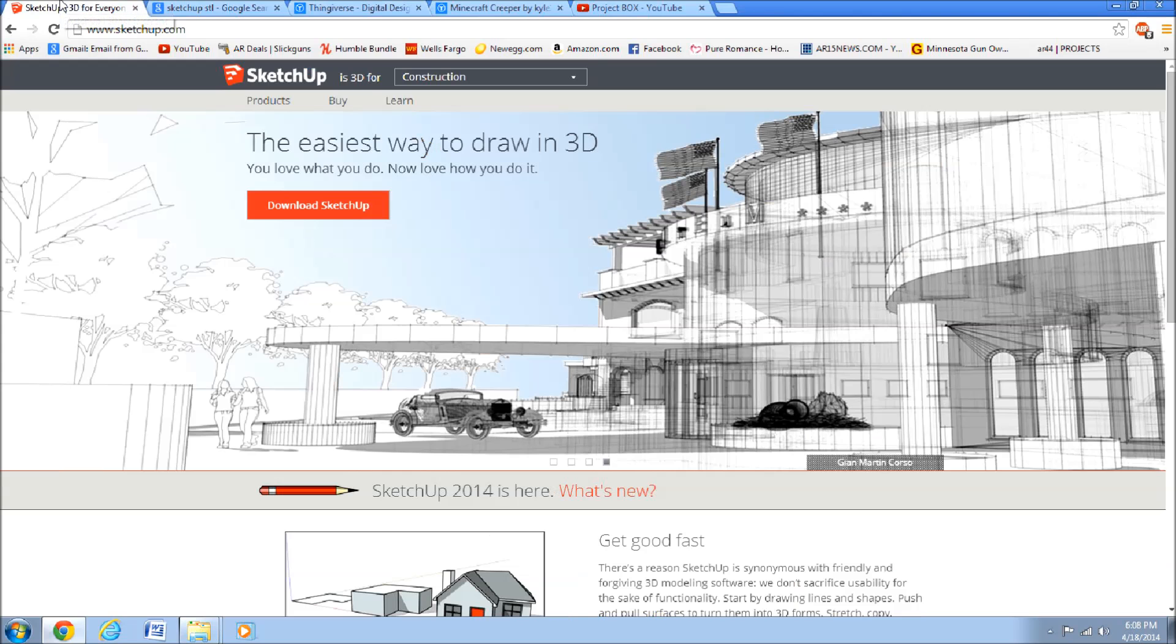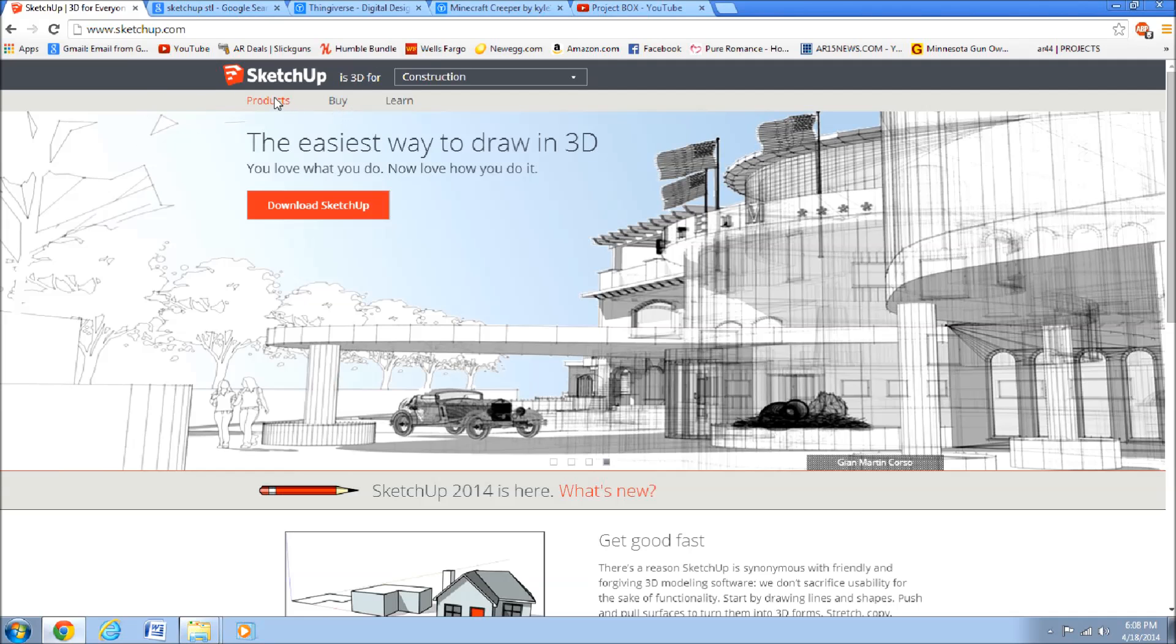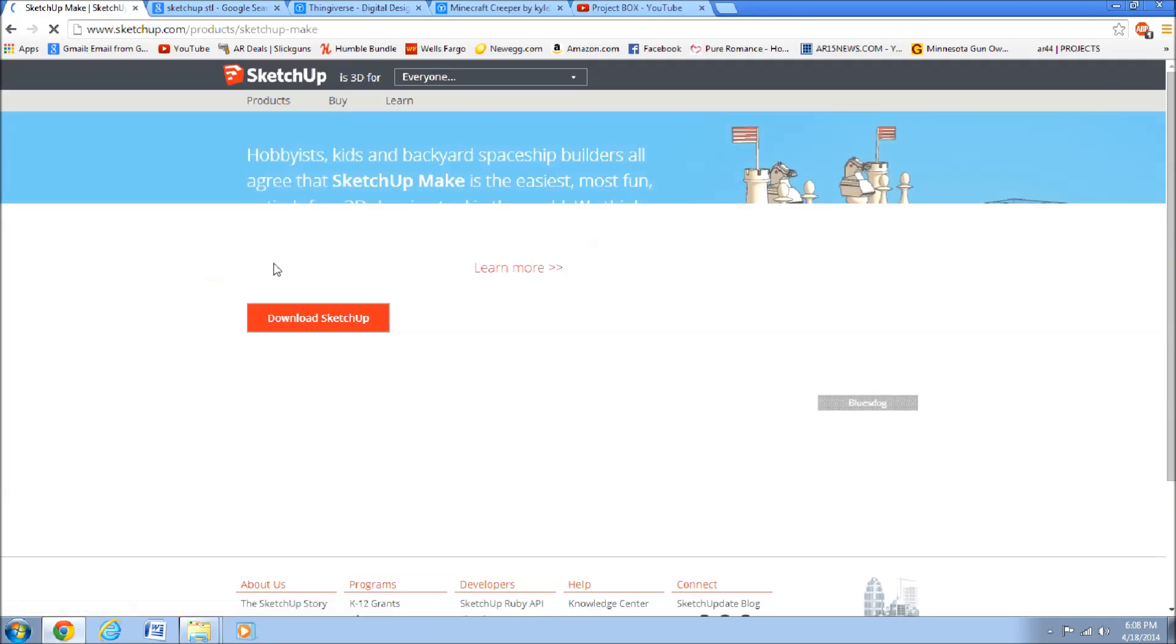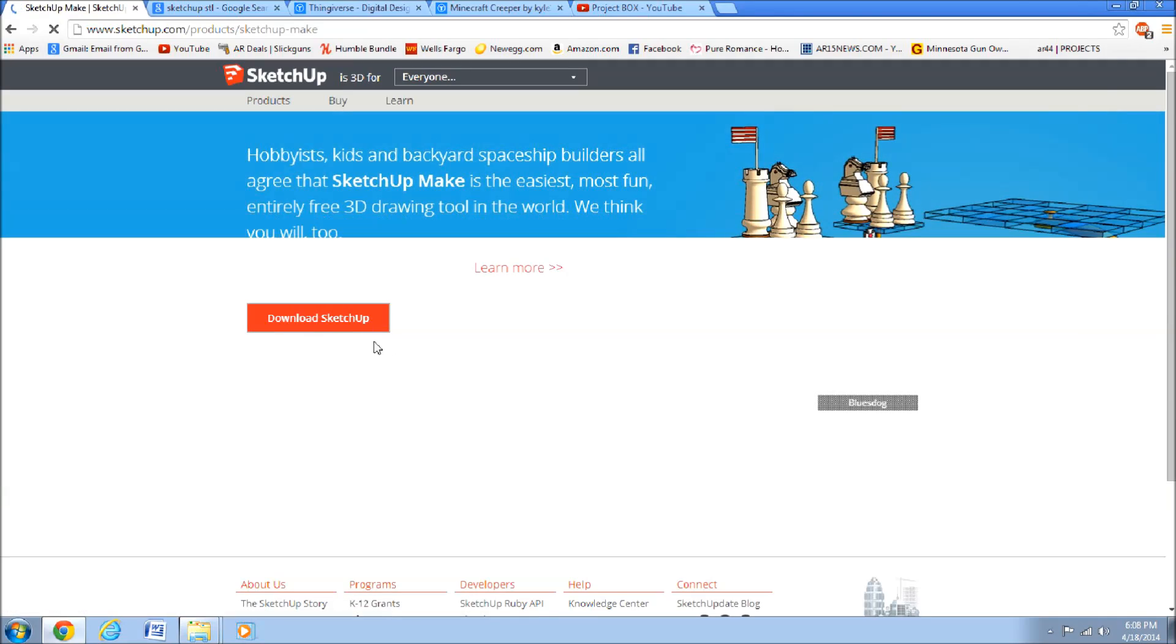and SketchUp Make is free. You just have to go to SketchUp's website, and then go to the product, projects, SketchUp Make, and just download.